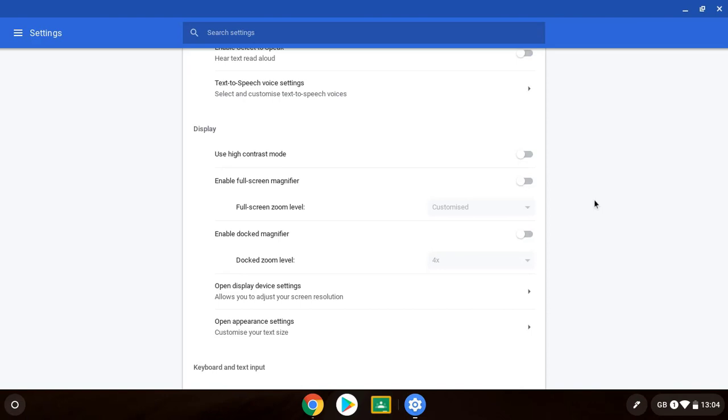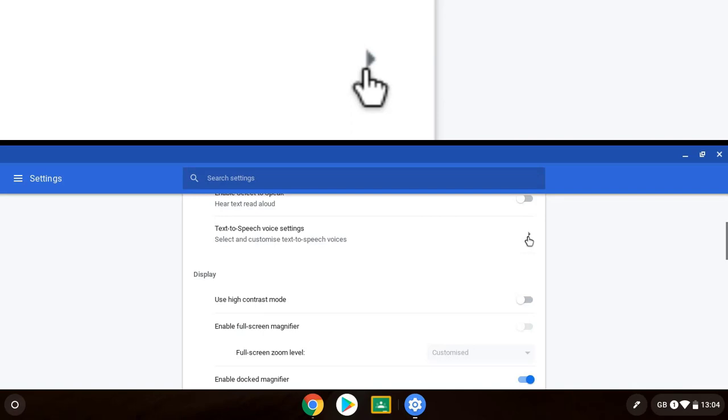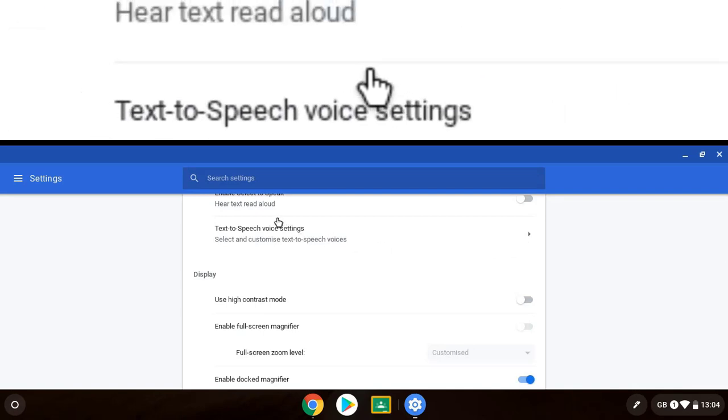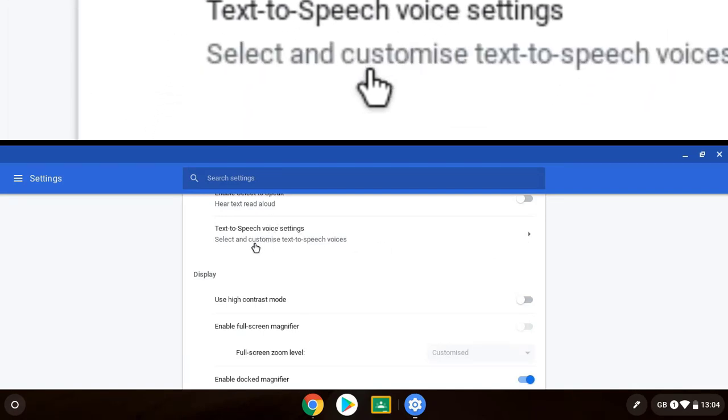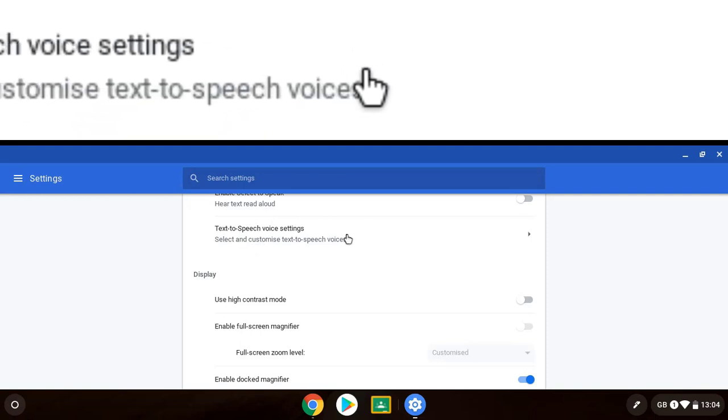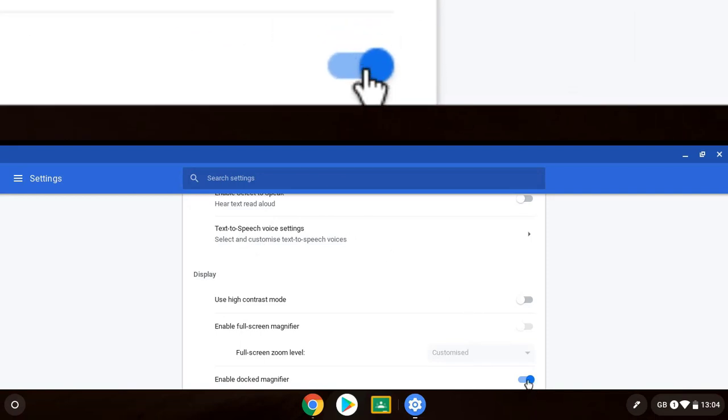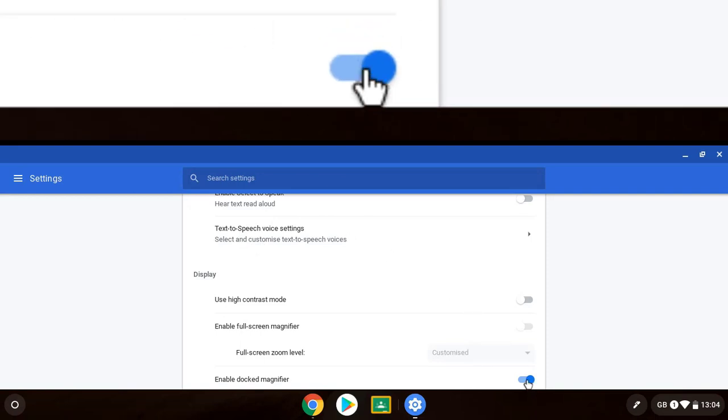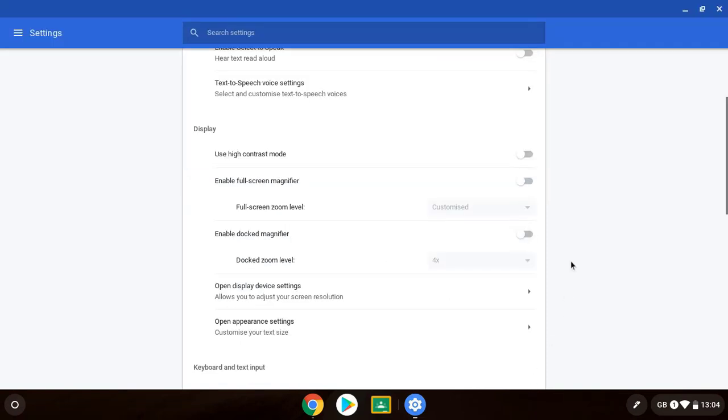Going further down under our accessibility features into display. We've already talked about high contrast mode and magnifier. We've got enable docked magnifier. If I click on this it then brings up a magnifier at the top of the screen which as I move my cursor around I'm able to see that. So it's just always there docked at the top of the screen.